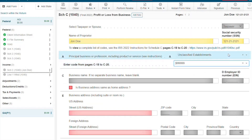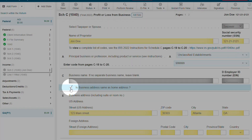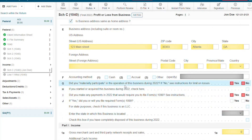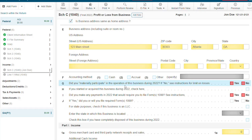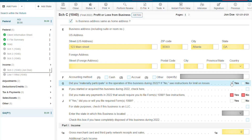You can enter the business name and address below. If the address is the same as the home address, click this box. Question G is very important for your client. Depending on how this question is answered will have an effect on how much loss your client can claim. If you want more information about this, please review the IRS instructions for the Schedule C.